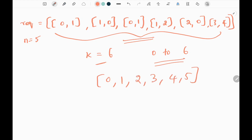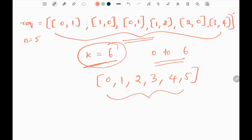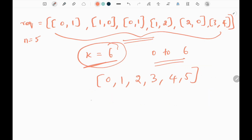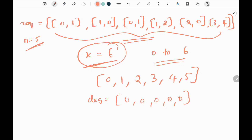We need to find different combinations of elements from that list which contain k values. For k equal to six, there is only one combination — the list itself. We also create a degree list containing zeros based on the number of buildings, which tracks the number of employees leaving and arriving at each building. Initially it is balanced at zero.